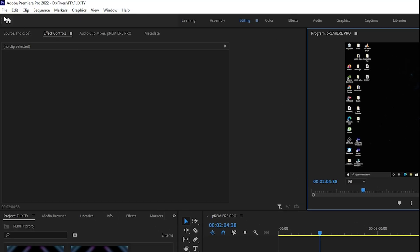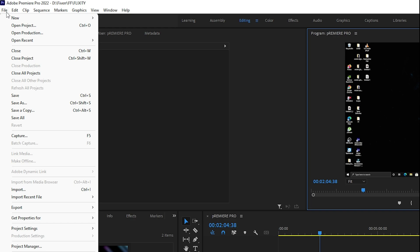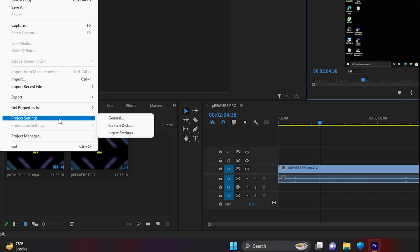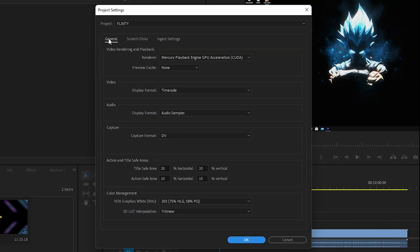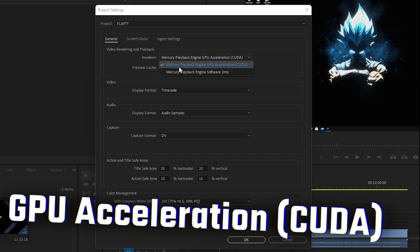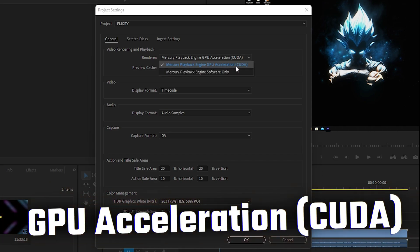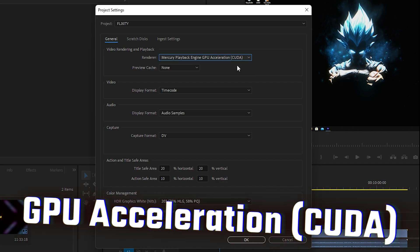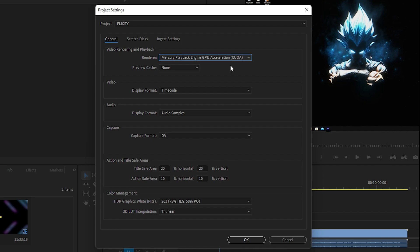Once you are done with this, go to File in the top left corner of Premiere Pro and click on Project Settings. Hover over Project Settings and you will find three options. Go right inside General. You need to find the Render setting and make sure you select Mercury Playback GPU Acceleration CUDA, because it will enable GPU acceleration for your videos and improve your preview speed.